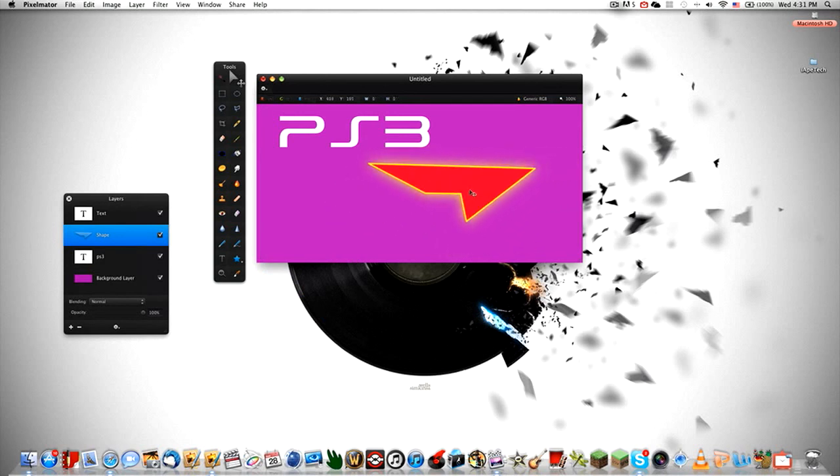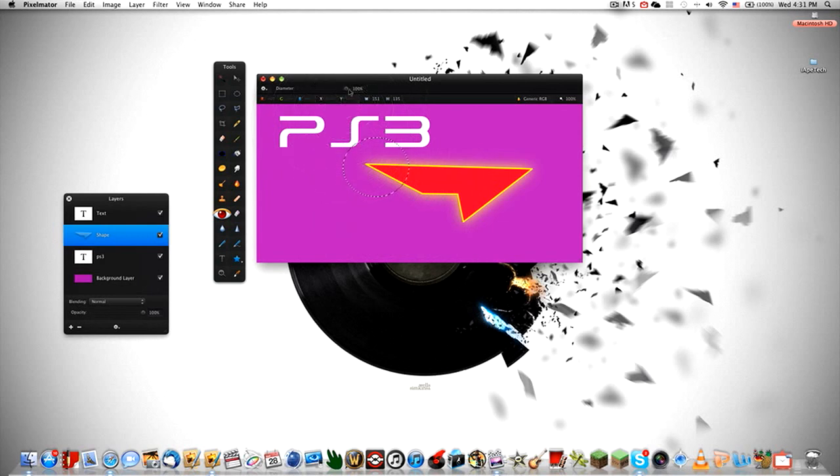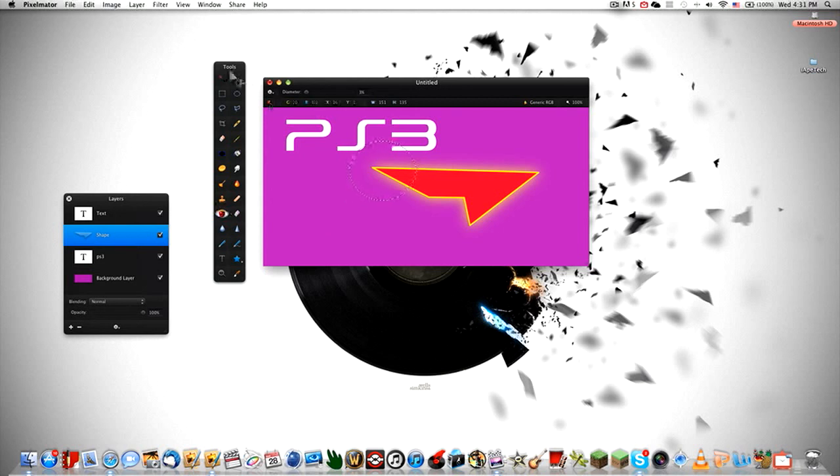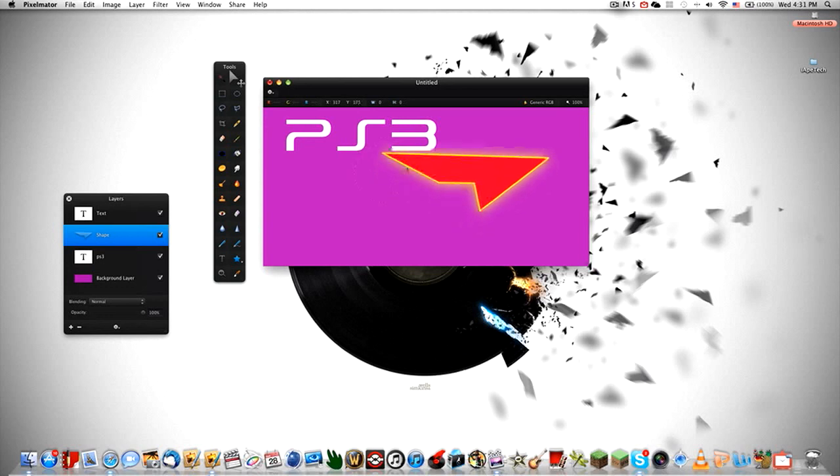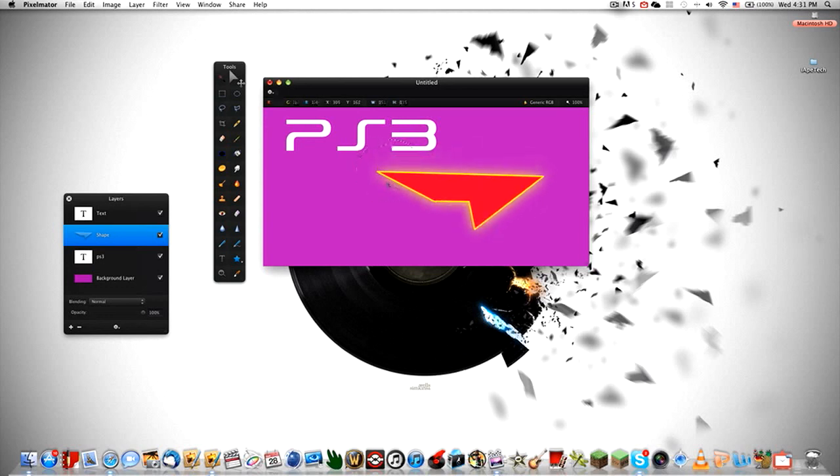So Pixelmator is kind of good to draw or to do kind of little edits. You can remove red eyes using that. Just remove the diameter, you can just remove the red eyes in the bad pictures.